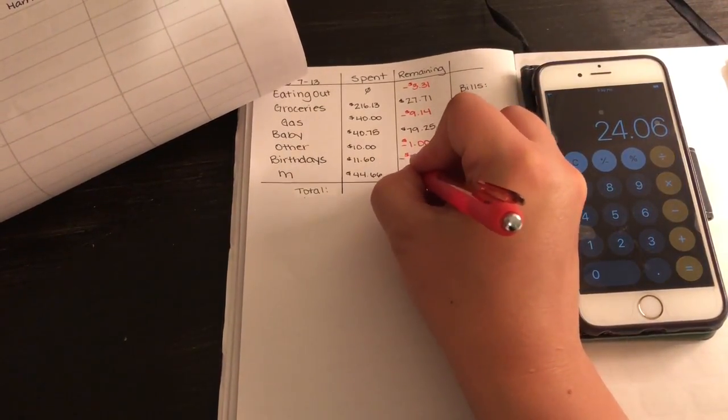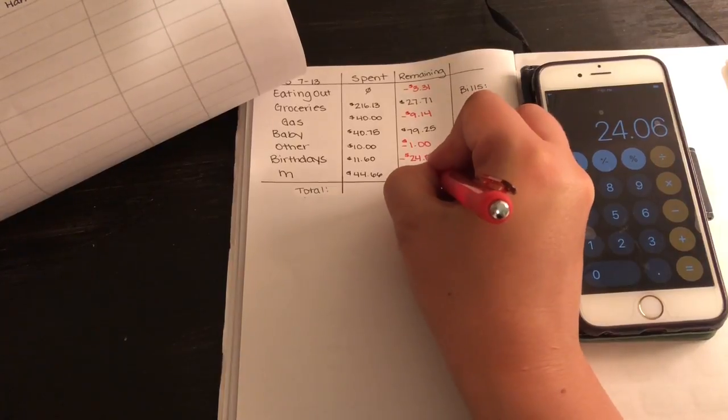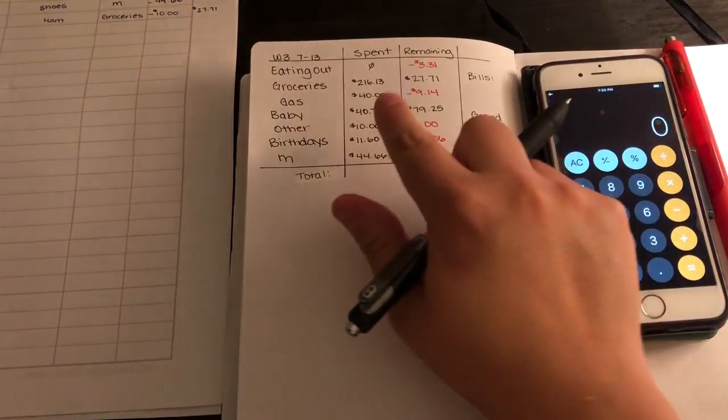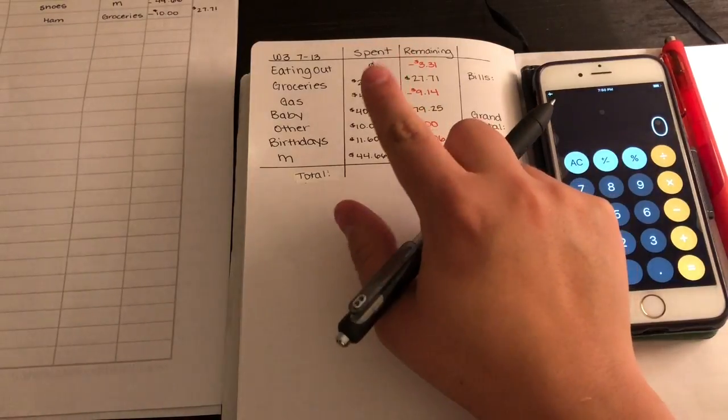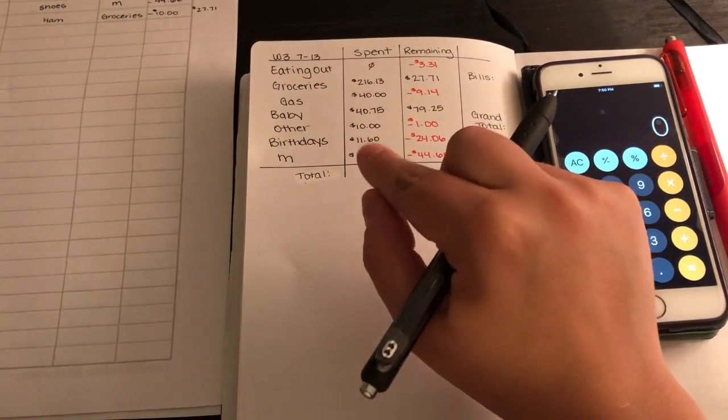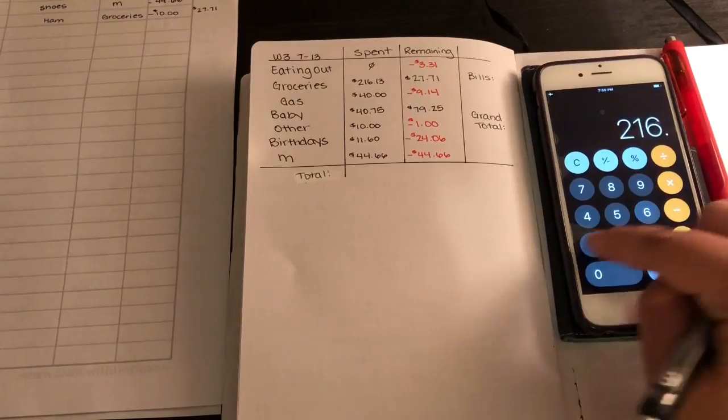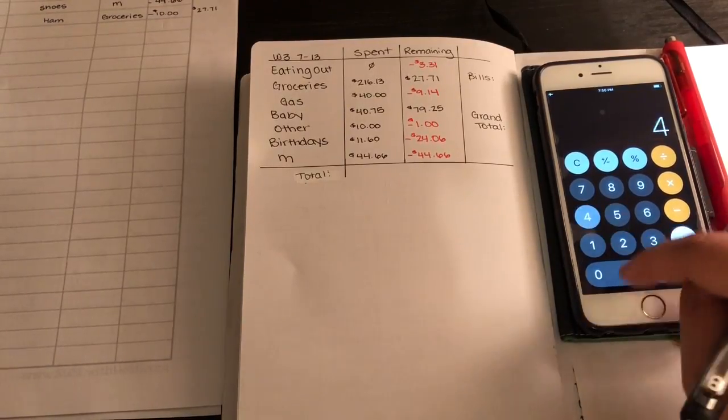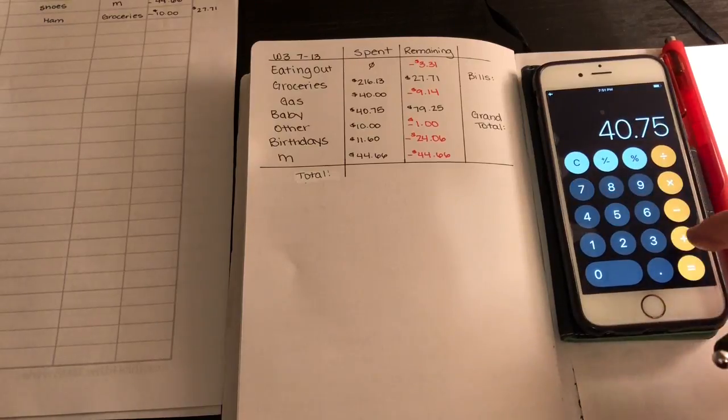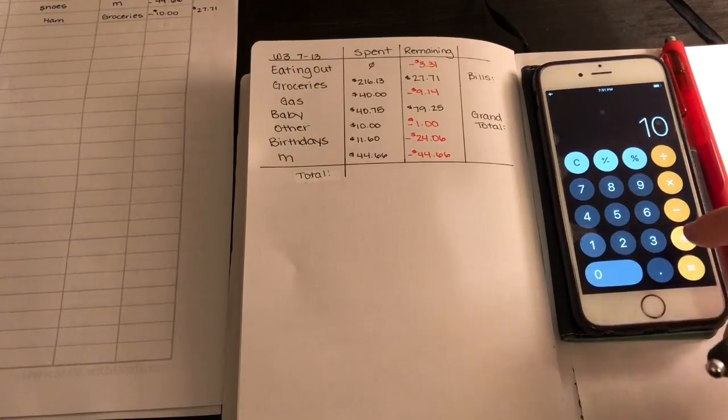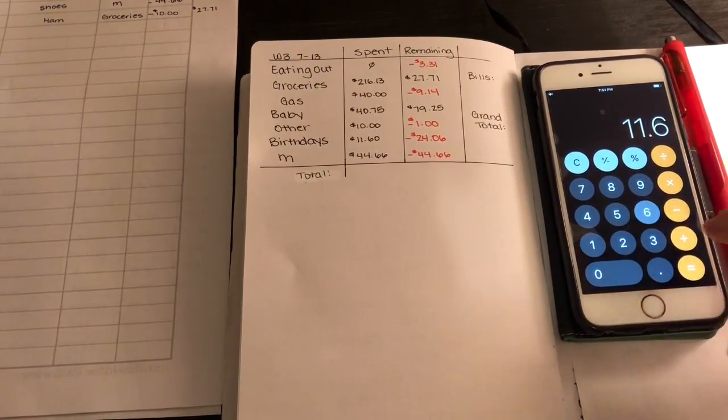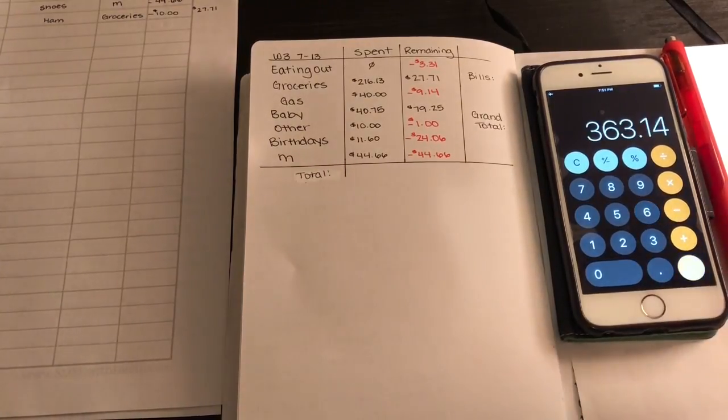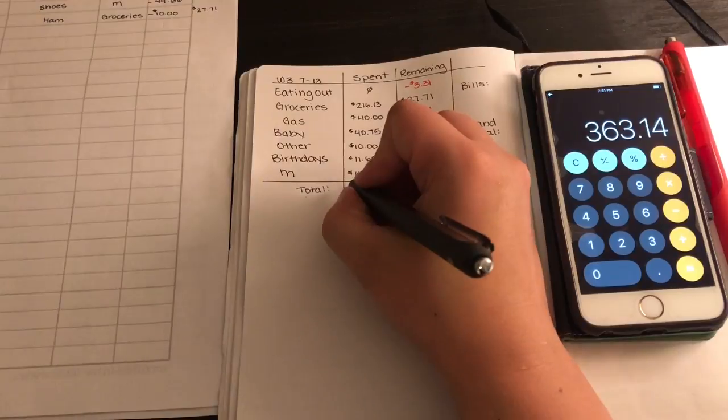Now we have to add up our total. I'm going to add up the groceries, gas, baby, other, birthdays, and my total. So $216.13 plus $40 plus $40.75 plus $10 plus $11.60 plus $44.66. So that was a total of $363.14.